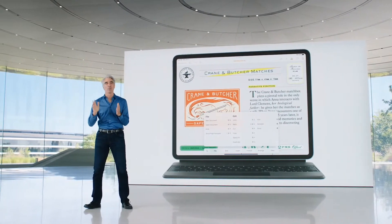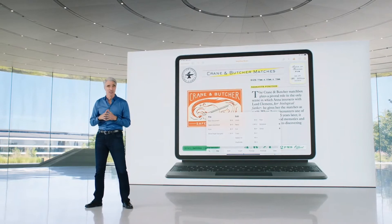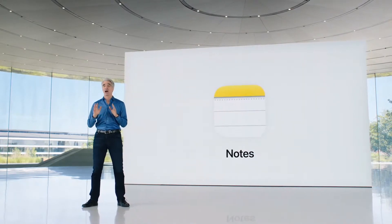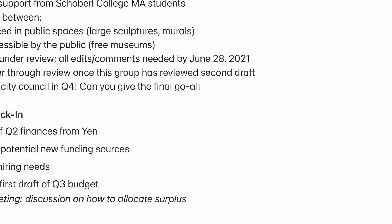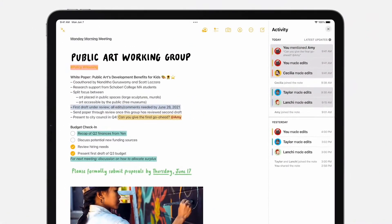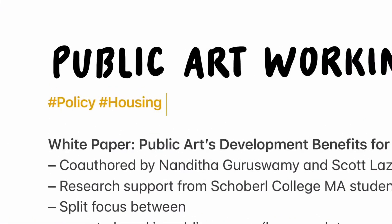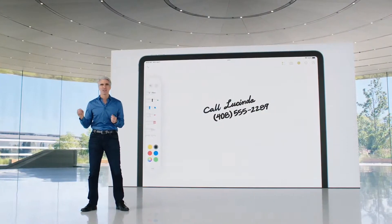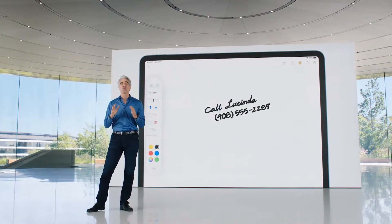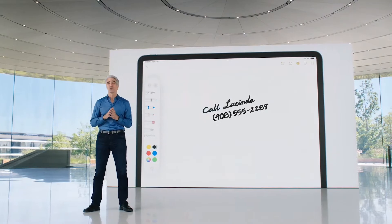iPadOS 15 also gives you more powerful ways to capture and organize your information with Notes. This year, we're adding powerful new features for collaboration and organization. First, we're adding mentions — just mention someone in a shared note and they'll get a notification linking them back. There's also an all-new activity view that quickly shows you what's changed in a shared note while you were away. And to give users new ways to organize their notes, we're adding tags. You can add a tag anywhere in your note and then use the tag browser to quickly find your notes.